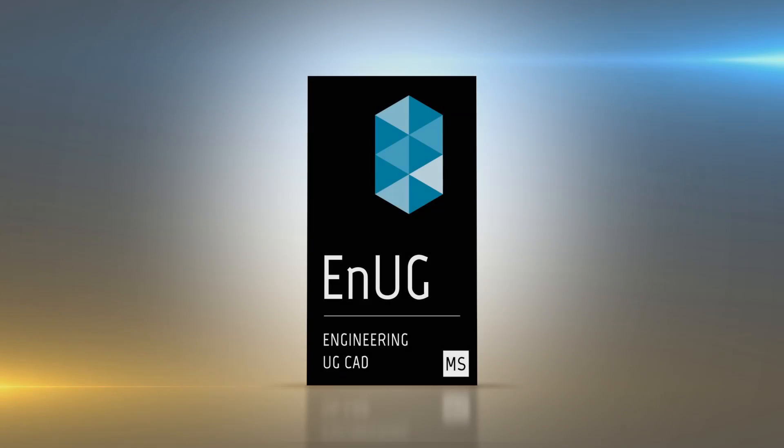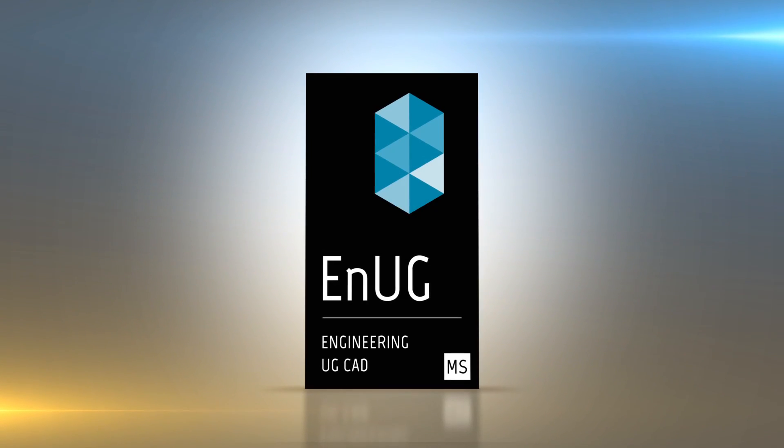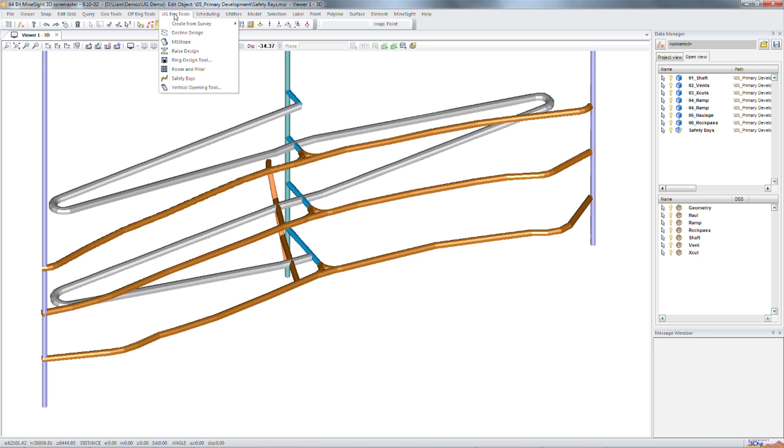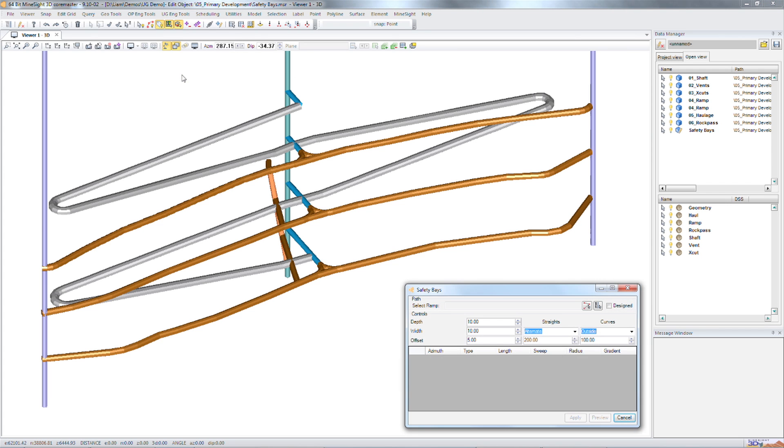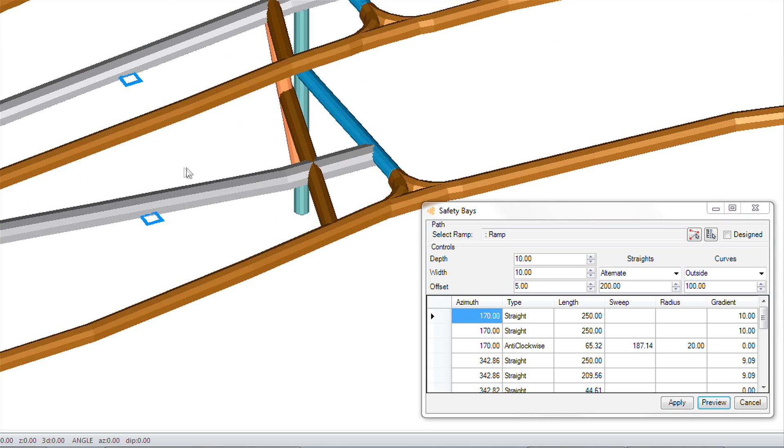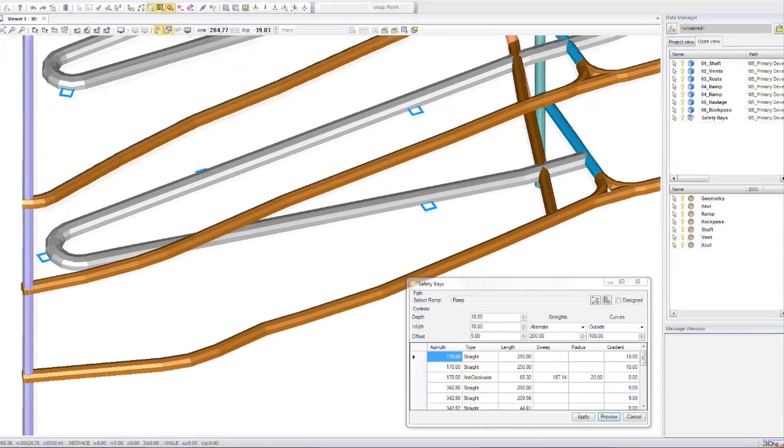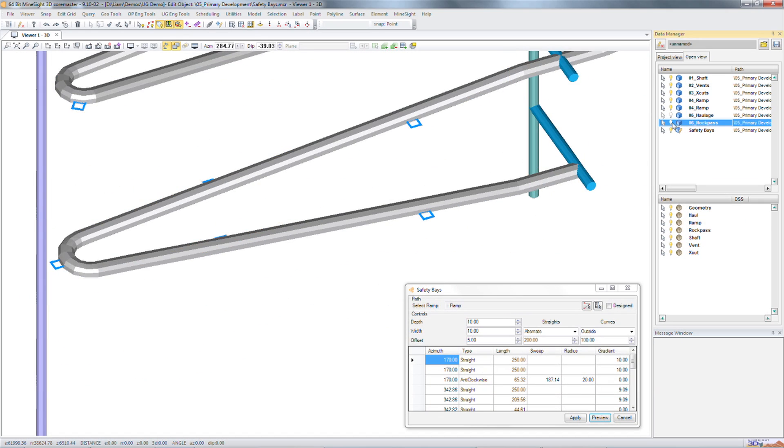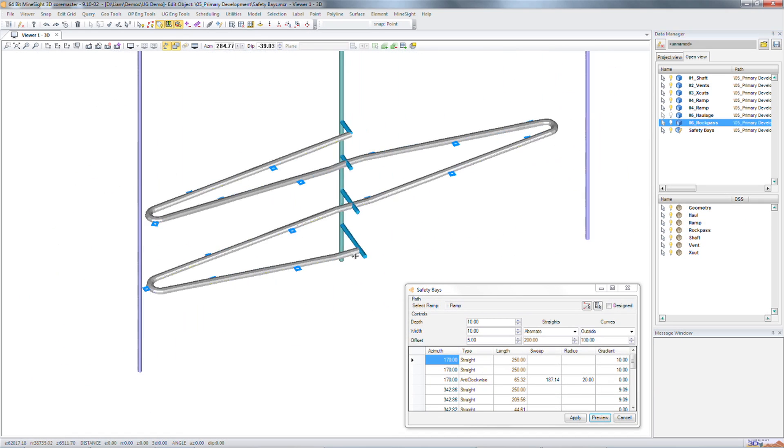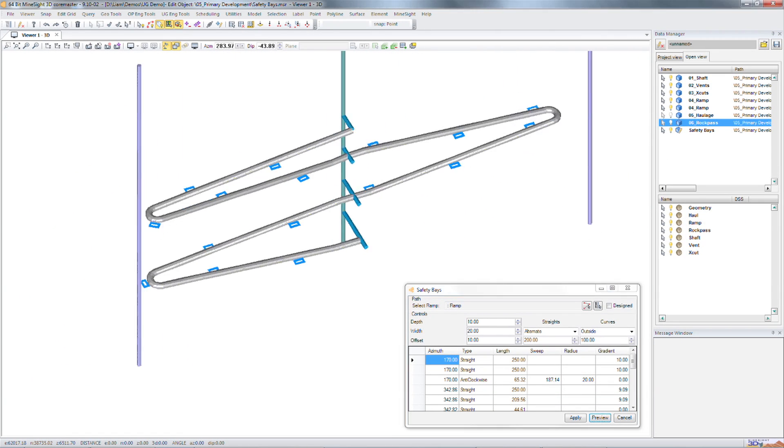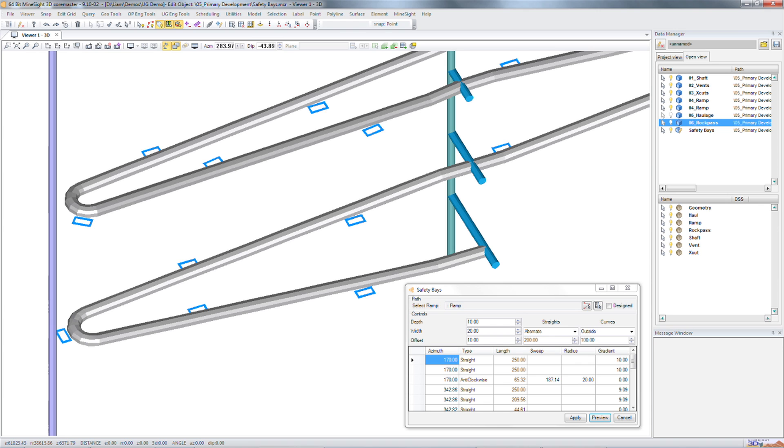The safety bays tool offers a quick solution to the time consuming process of adding safety bays along a decline or haul route. The tool quickly adds safety bay geometry at specified intervals along a center line.